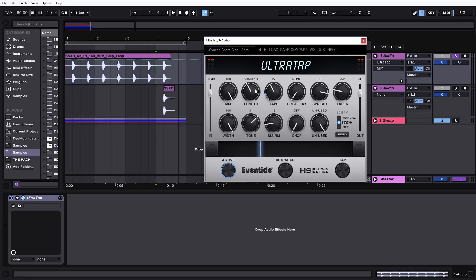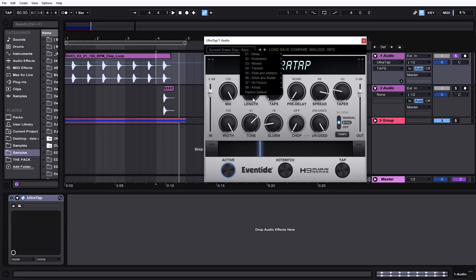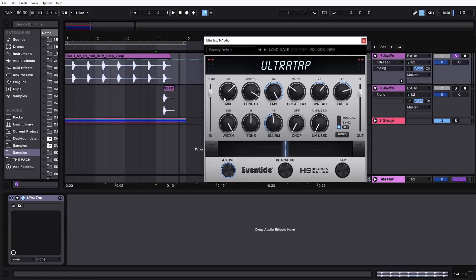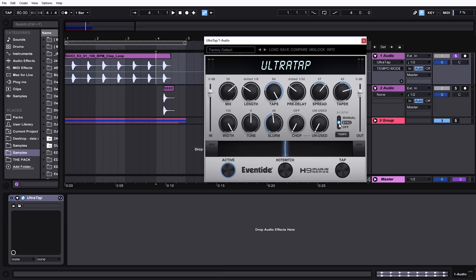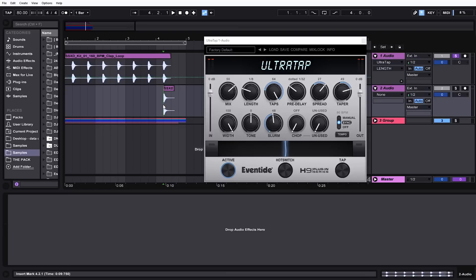The length is how long the taps take to come out. If I put the tap rate, let me put it on the factory default. If I take the tap rate and crank it all the way up to 64 and then pull the length way down, let's turn the sync on down here, we're going to expect 64 taps to happen over the course of let's say an eighth.